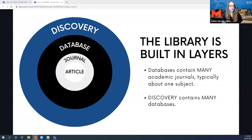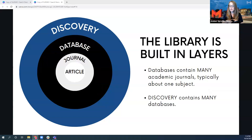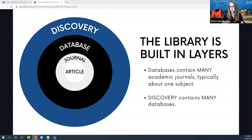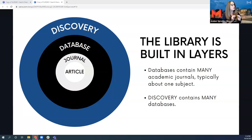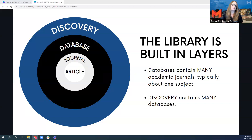I wanted you to be aware that one database, if you have one in mind that you always use, may limit you based on what you are searching for. Instead, I would encourage you to go one layer out further for this course and use our discovery search engine. The discovery search engine, which is the biggest layer on the graph, will contain almost all of the library's databases at once. So really, it's a one-stop shop — you will find almost anything you could possibly need in discovery if you know how to search it properly.